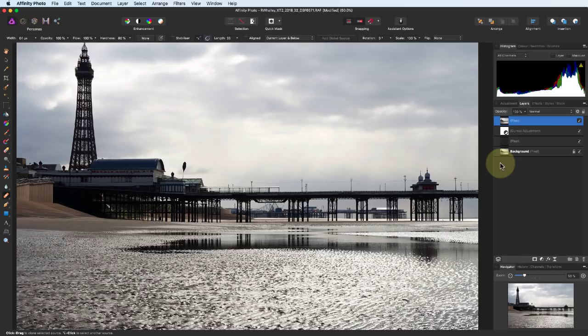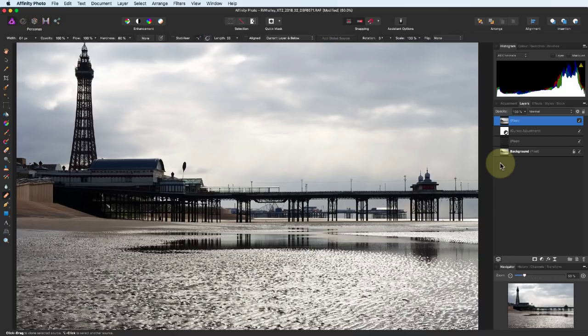When you have a pixel layer selected, and you switch to another Persona, the adjustments you make in that Persona affect the layer you have selected. Here we have the new pixel layer selected, and we can switch to the Liquify Persona.